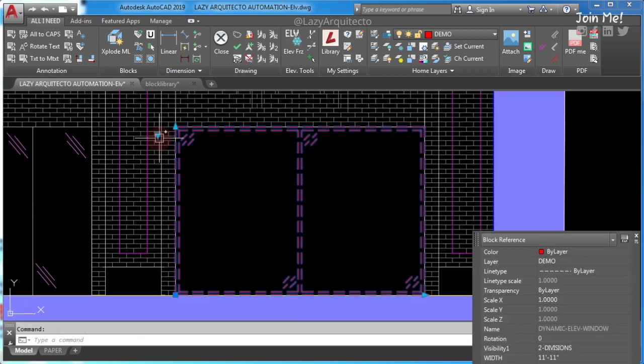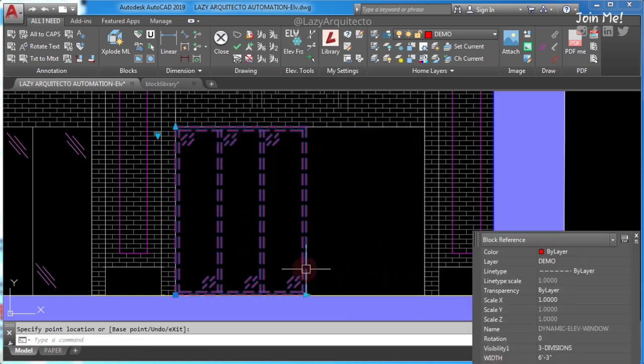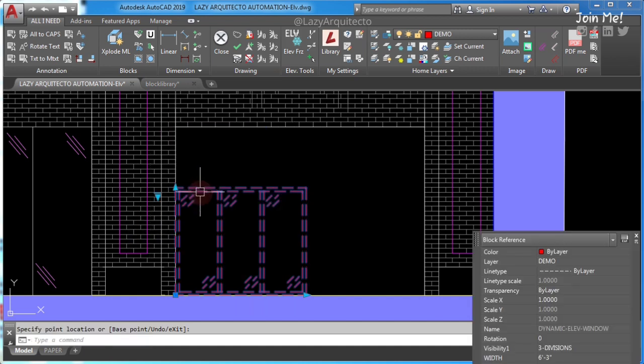If you would like to get this dynamic block, let me know in the comments. I'll pick two winners.